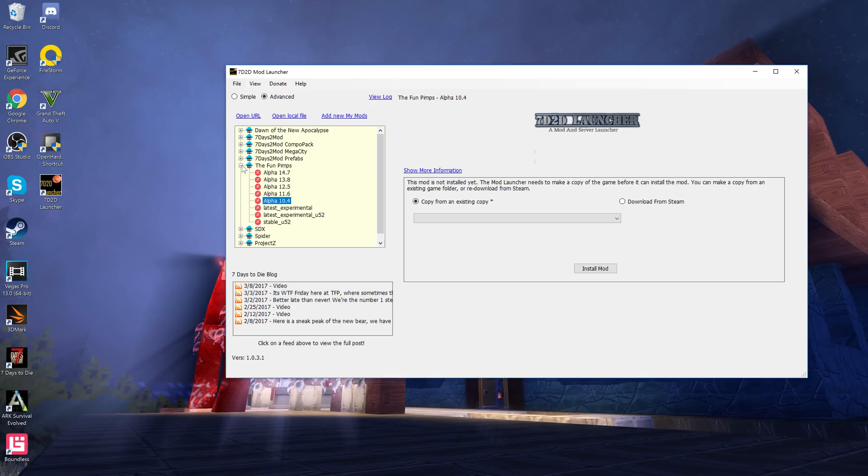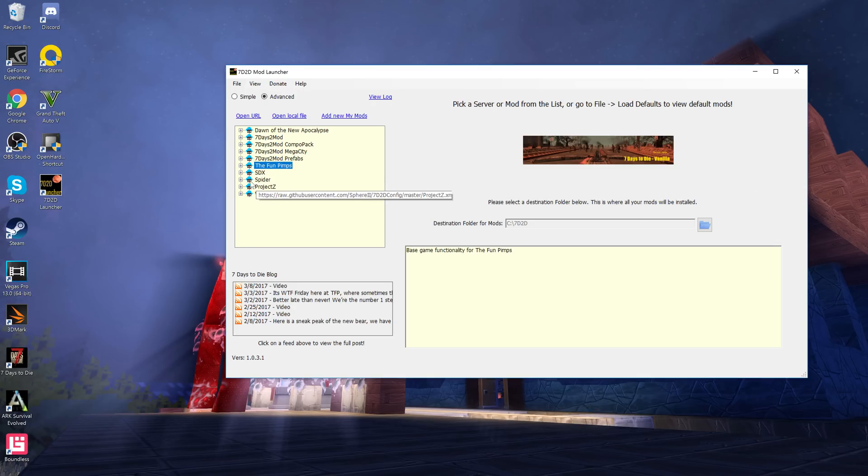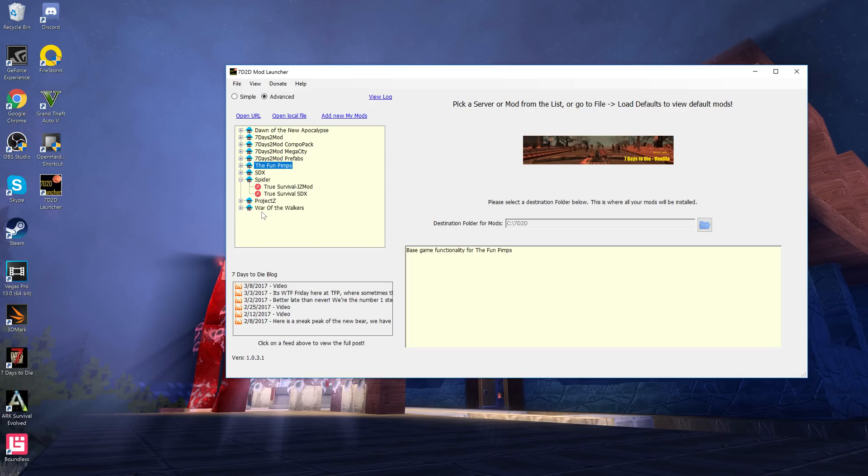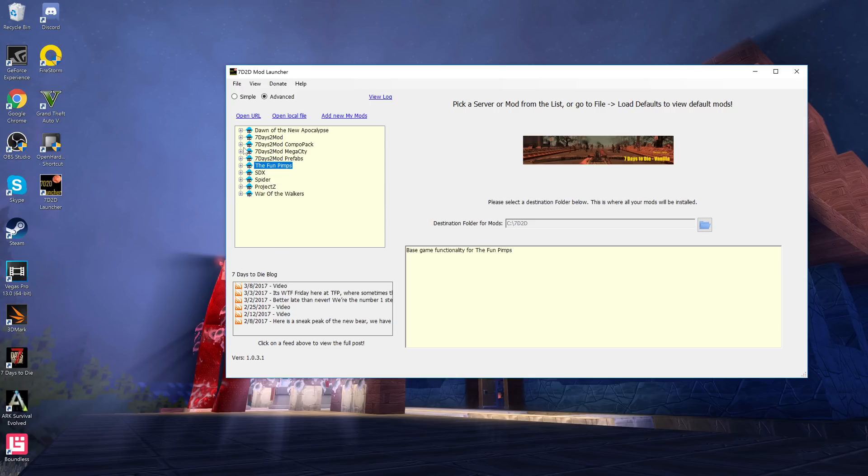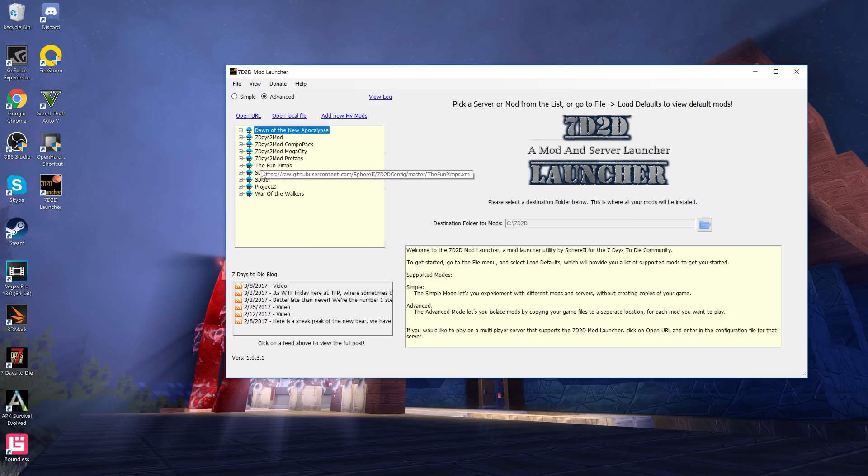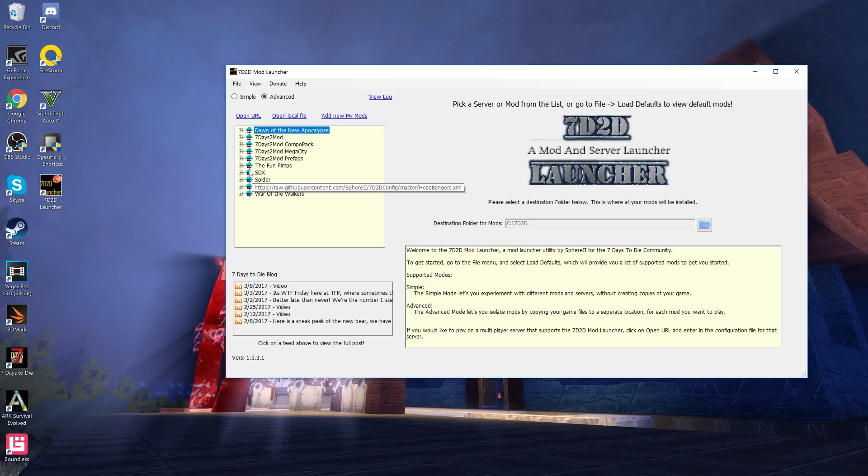There's the SDX Headbangers, Sphere Steel mod, Power mod. I kind of dabbled in those ones a bit but not really too far. There's Project Z and War of the Walkers as well here too. Now I thought True Survival was in here, or what's it under again? Starvation. Starvation is under here so if you want to install that you can install this through this as well, and it's so easy because you can install many mods.